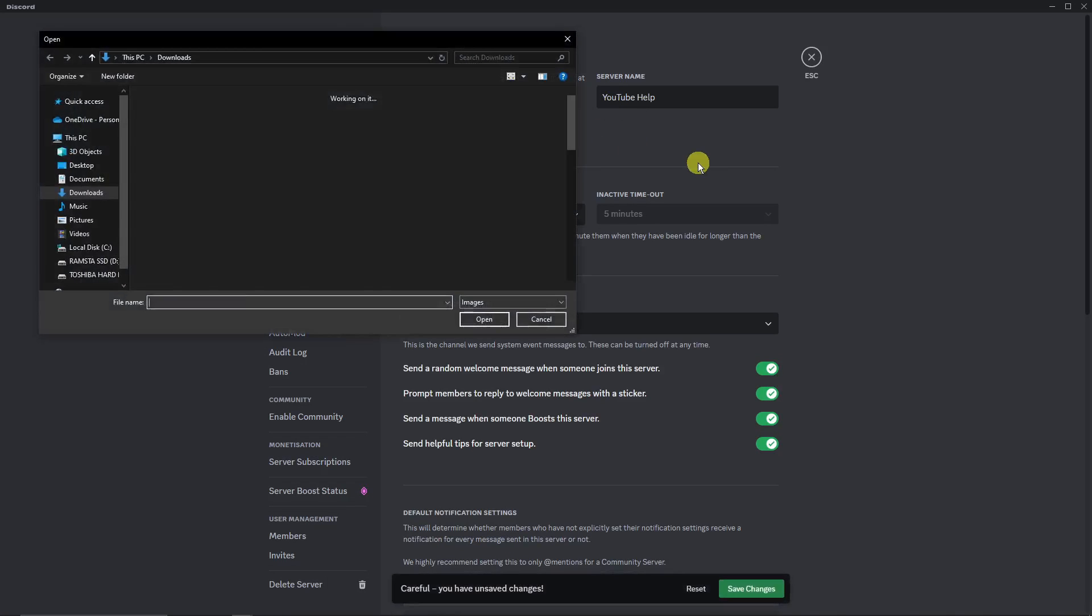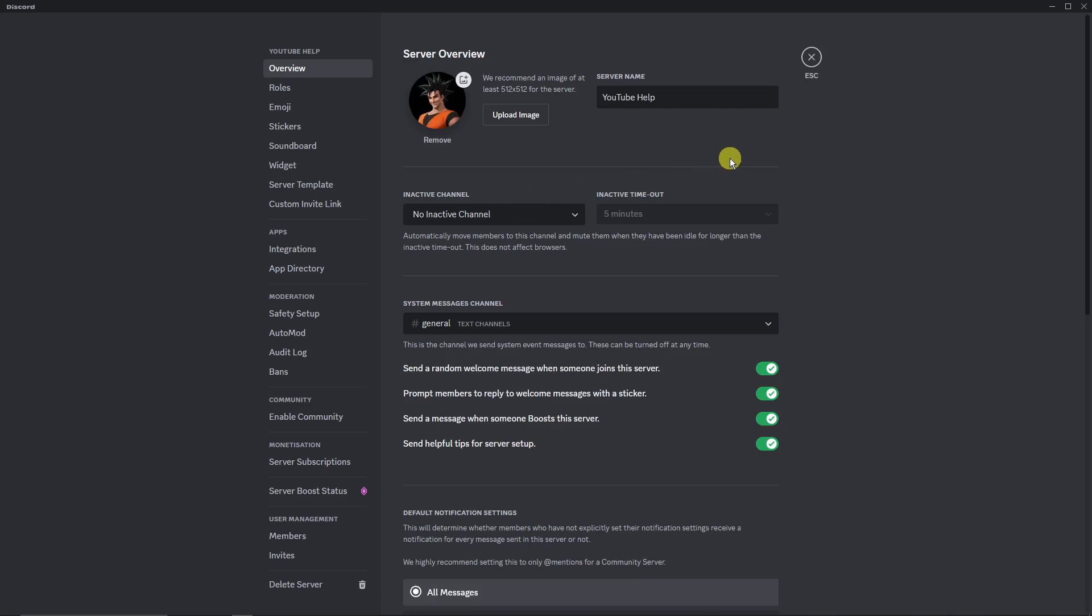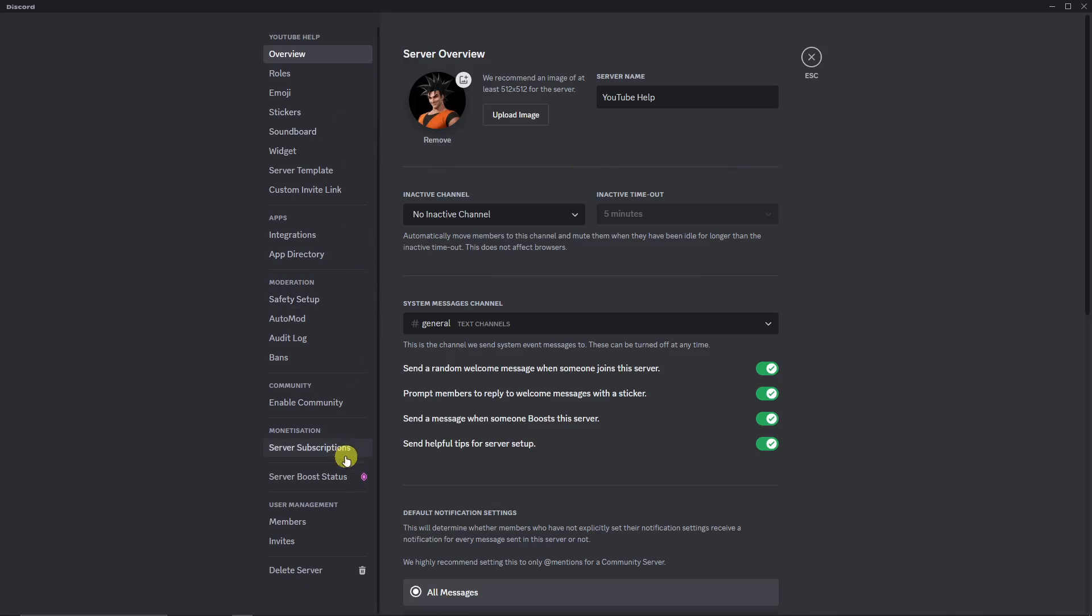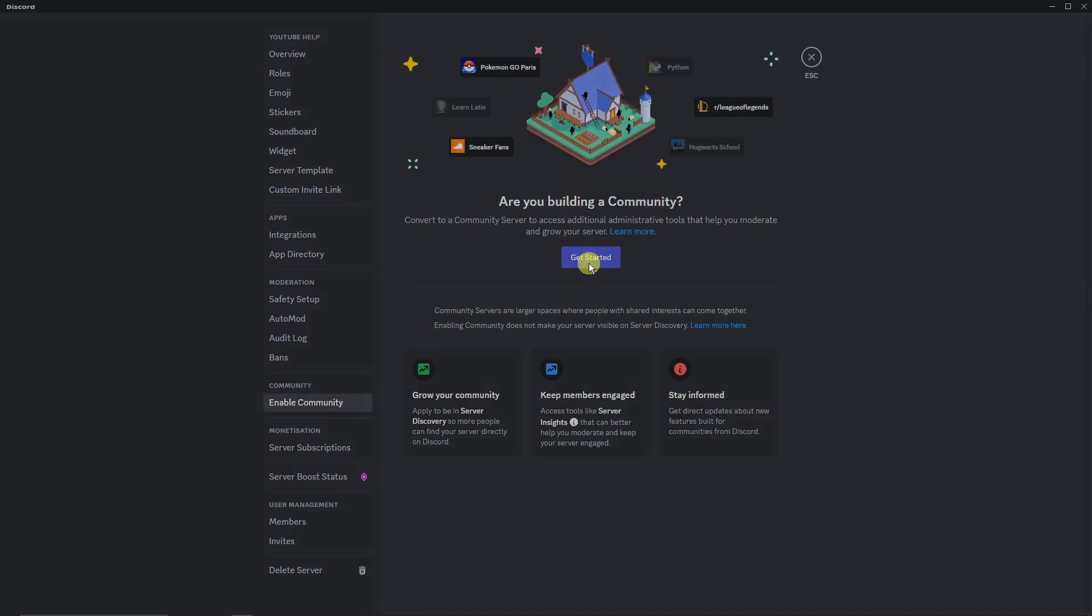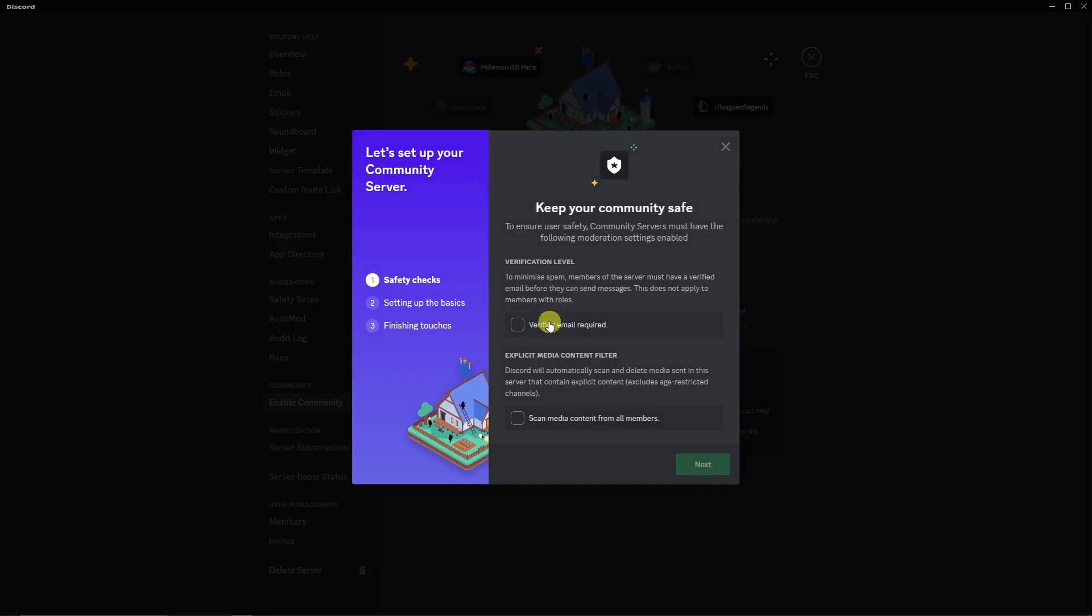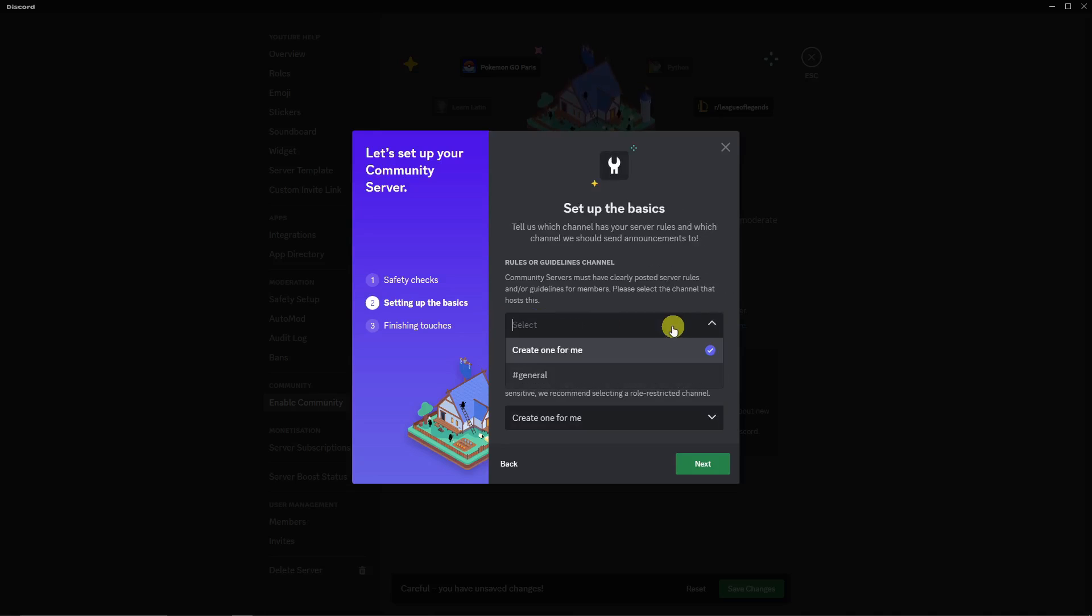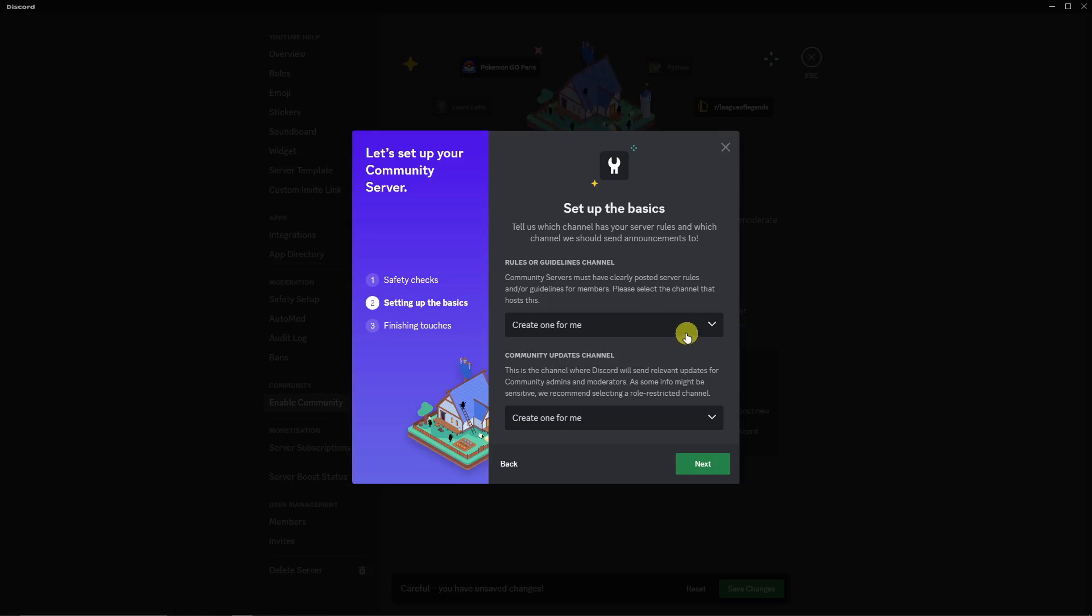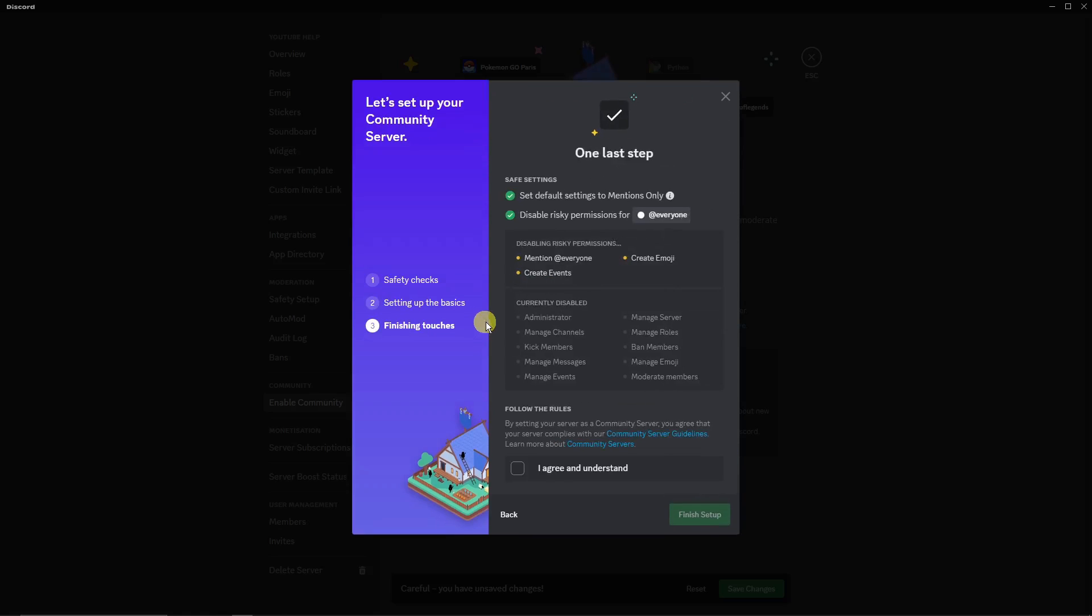Now while we're here, since we're already on Server Settings, I want you to look for Community. Enable Community, click on Get Started, and check those two boxes. Click Next. Make sure this is enabled: Create One for Me. You can choose anything you want, but for now I'm gonna stick with default. Click Next. For the quiz, make sure you click I Agree and Understand. Finish setup.